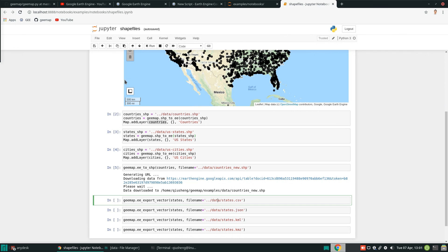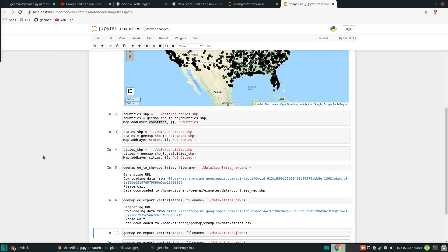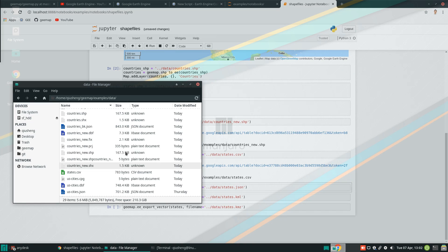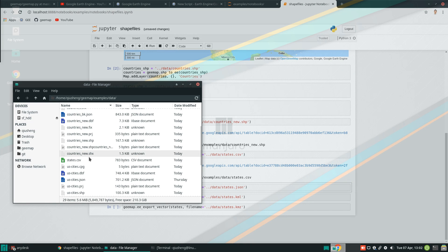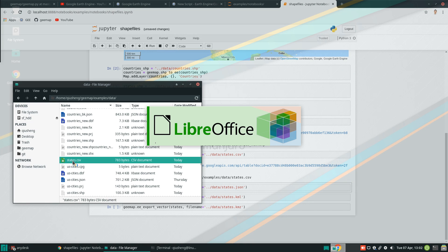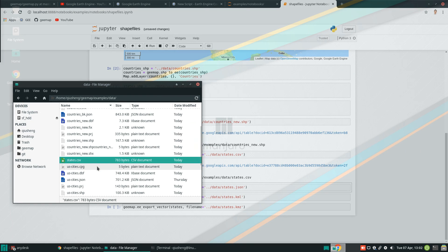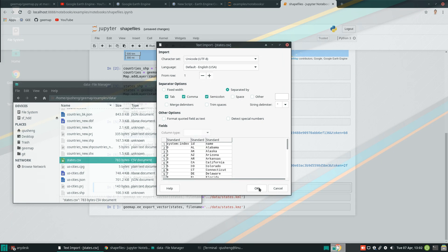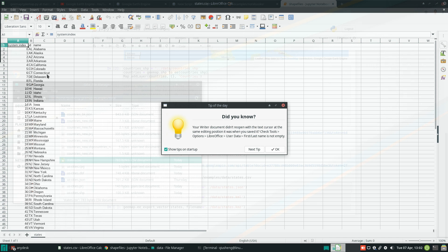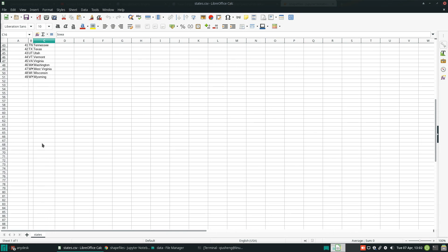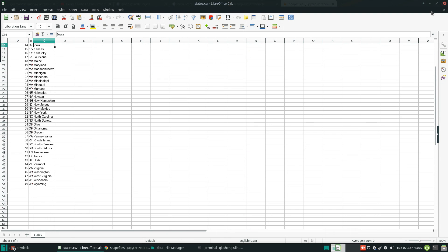You can also download as a CSV. So CSV, in this way, you only download the attribute table. So for example, this one download the United States CSV. So if you come back to here, this is the one we just downloaded. This is not a shapefile, but it's just the attribute table. So you can open using Excel or using other file editor to look at the CSV inside.